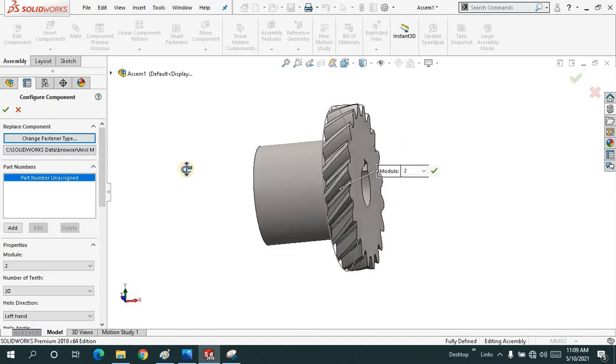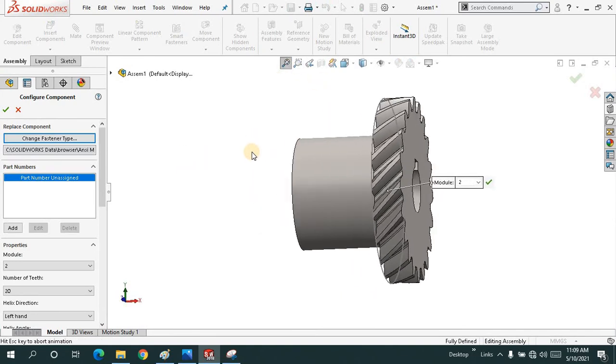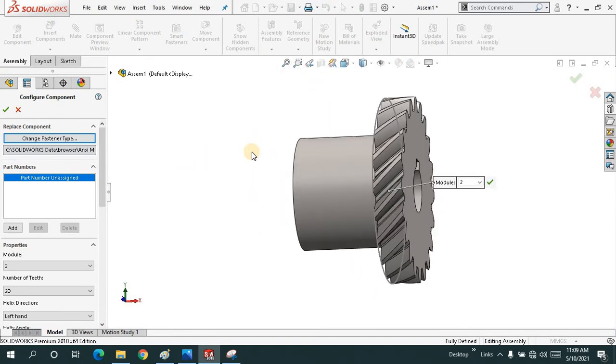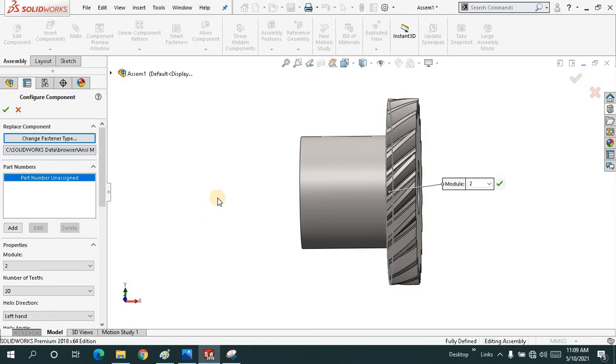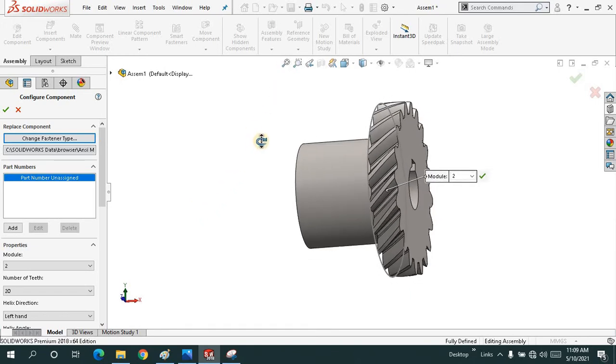As you can see here, this is a helical gear. You may not be familiar with what a helical gear is. The teeth are inclined, not straight.